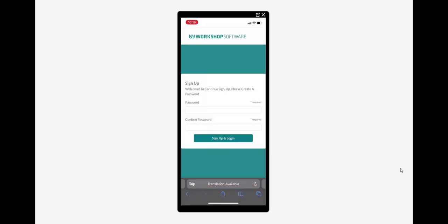It will open up a web browser for them with the same pages we saw before from a computer whereby all they need to do is enter in there create their password and that will have finalized the login details to the customer portal.